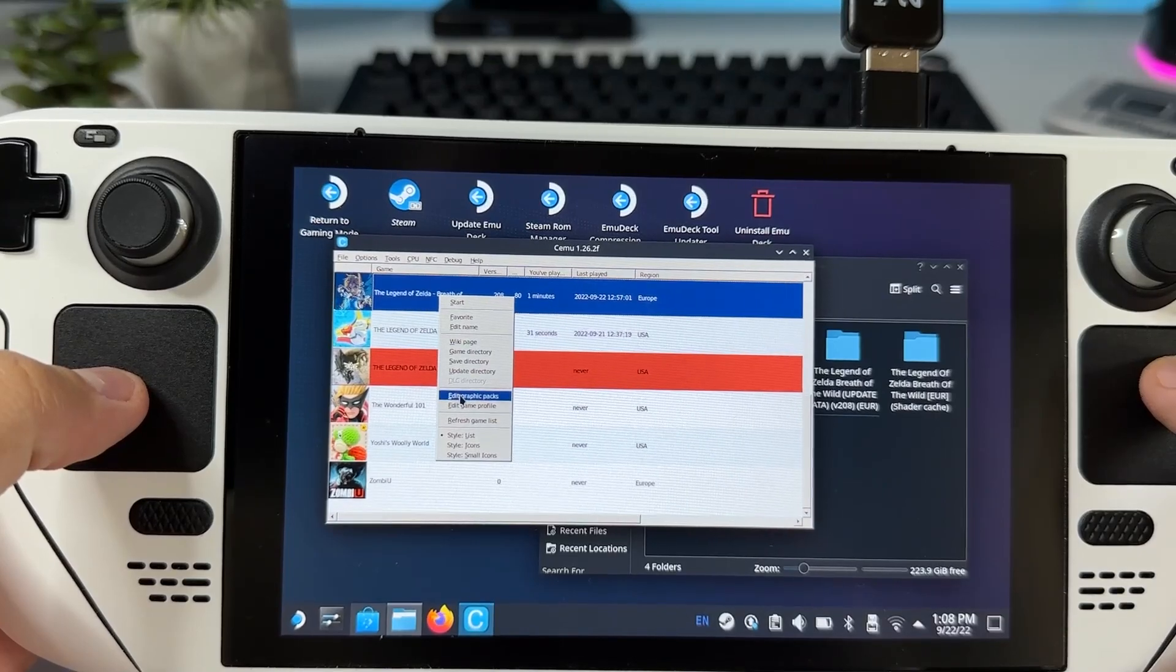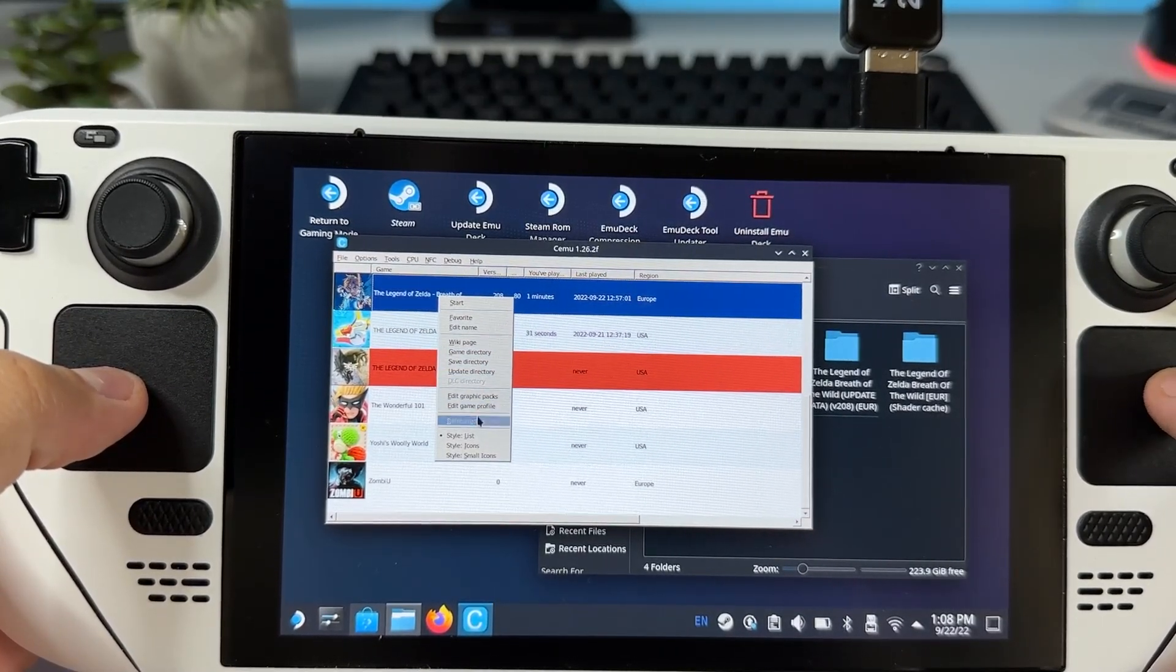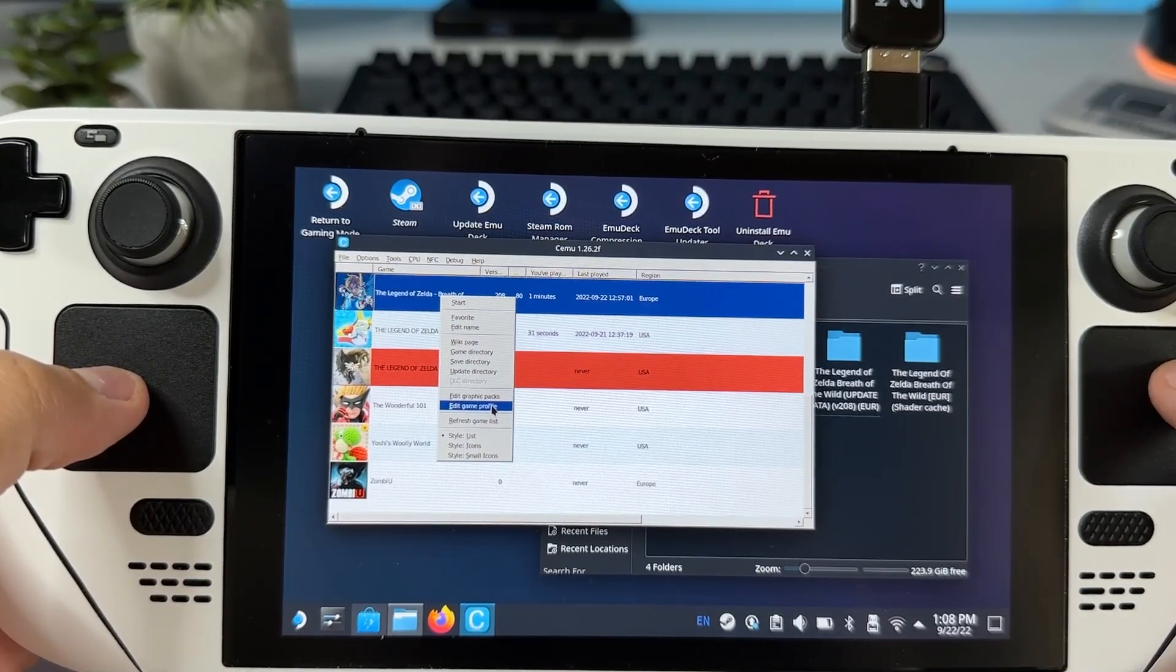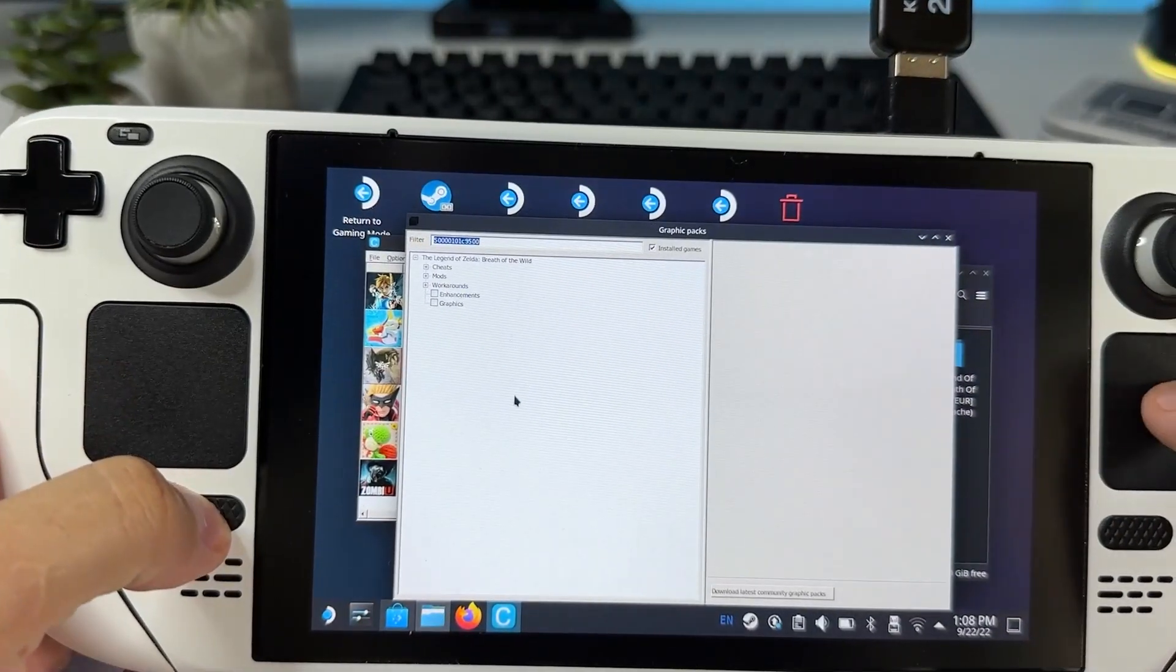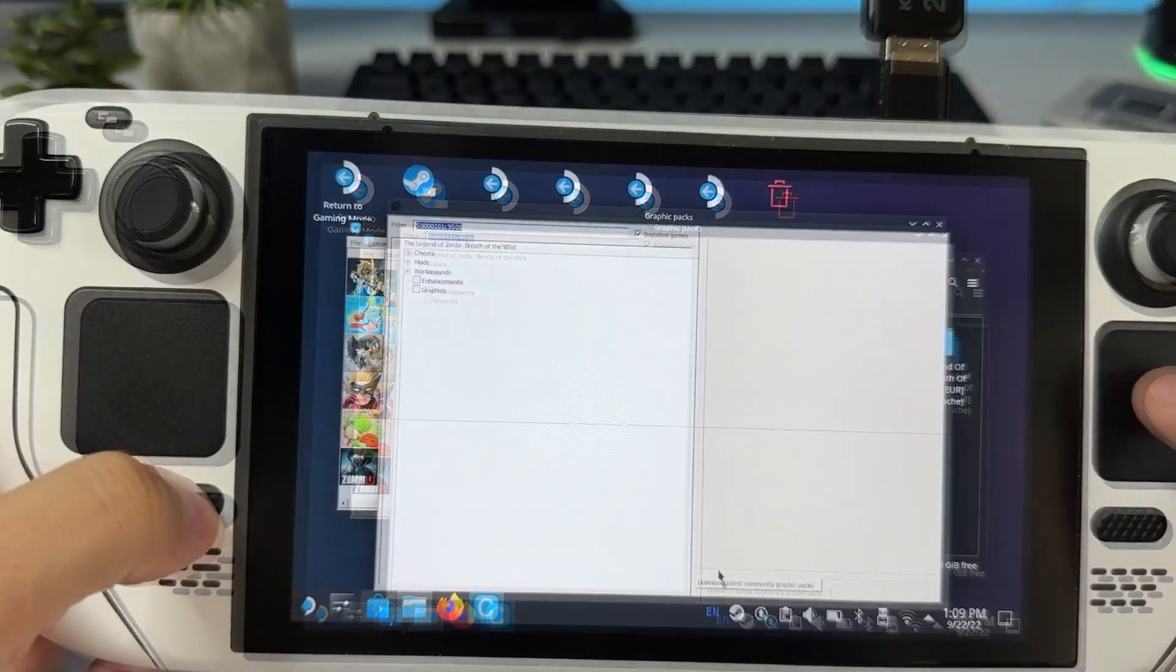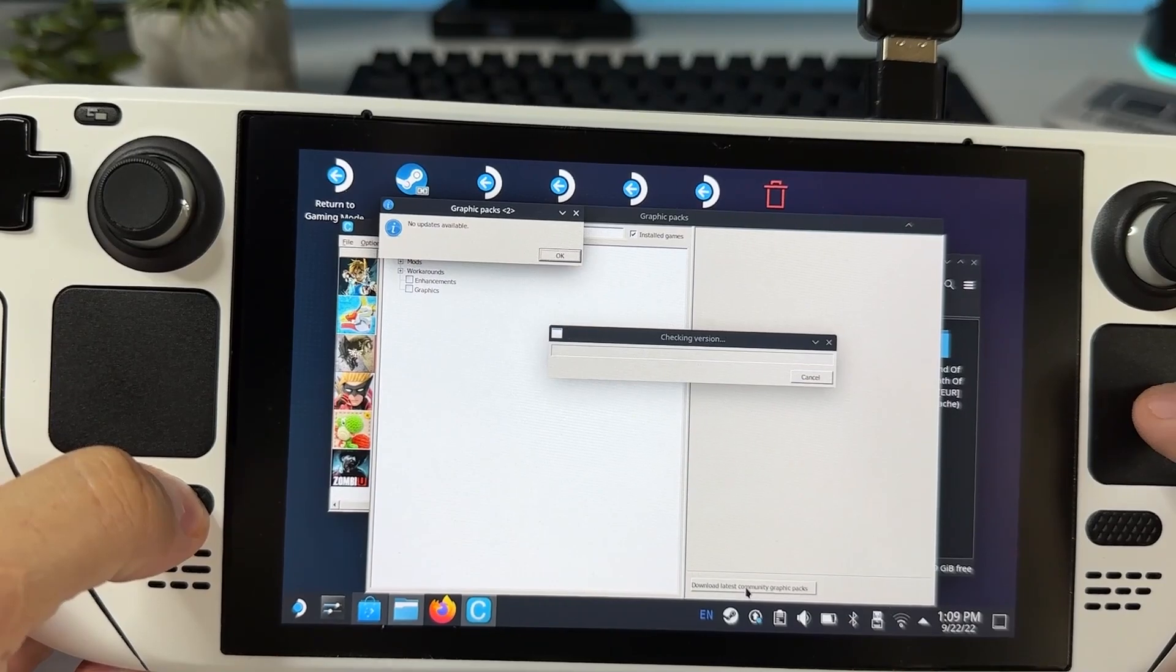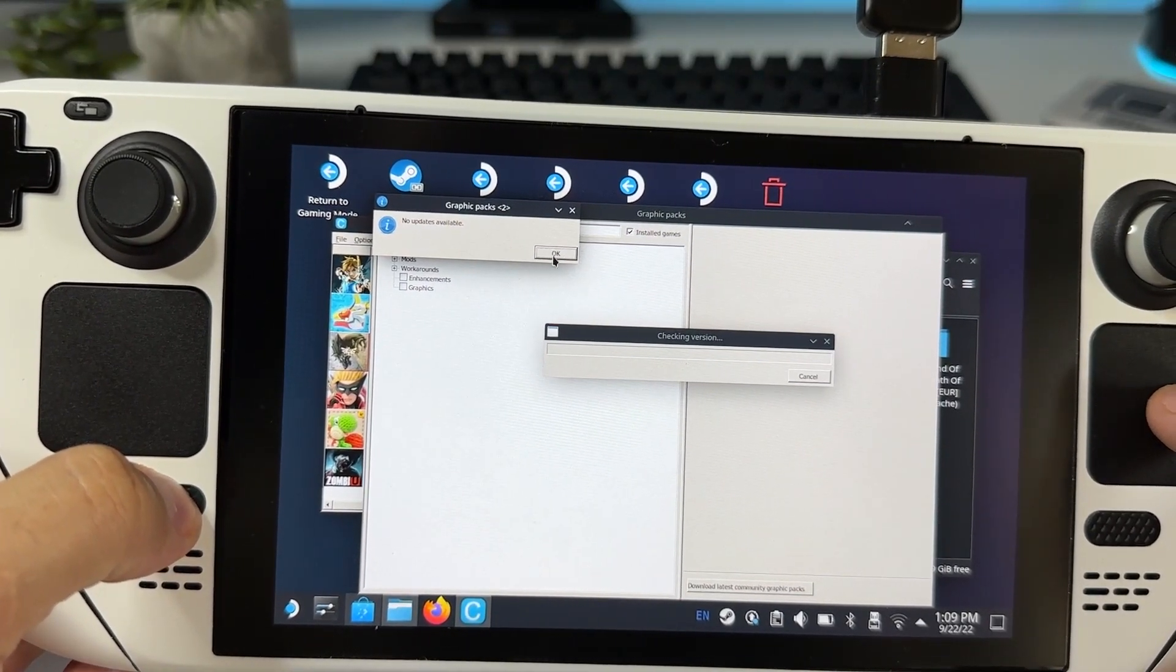Once that is complete we have to do two more things before we can get this game to run as smoothly as possible. First right click on your game and choose edit graphic packs. Then click on the button saying download latest community graphic packs. By doing this you get all types of enhancements and workarounds for your game, even cheats should you want that.